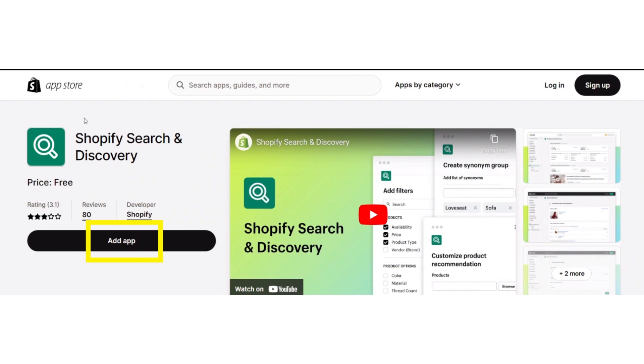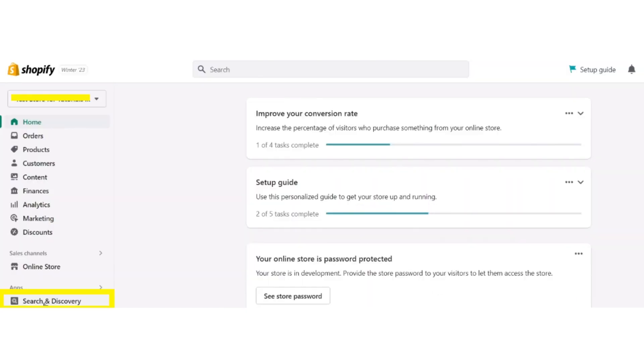Now search for Shopify Search and Discovery and install it.